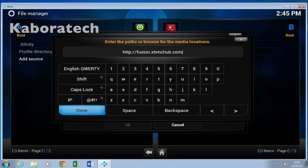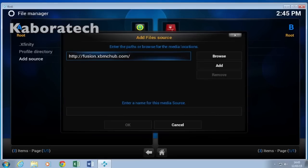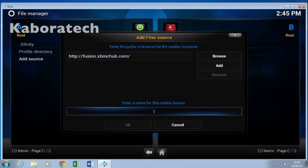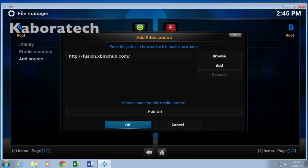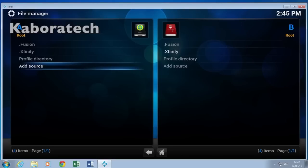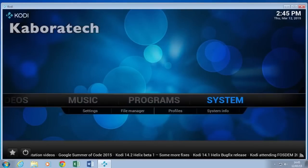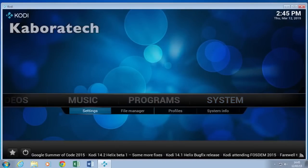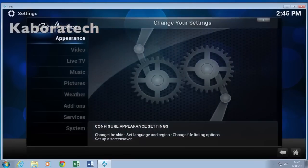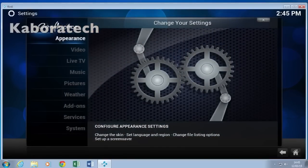Click Done, enter a name, click OK. Then press Escape and go to System again, then Settings, then Add-ons.